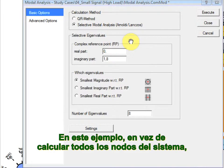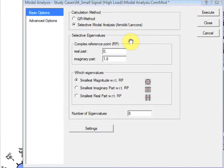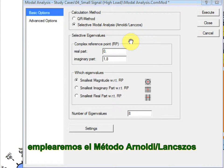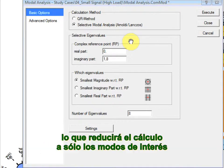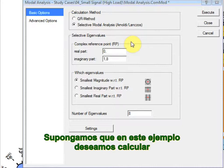In this example, instead of calculating all system modes, we will use the Arnoldi-Lanczos method that will reduce the computation to only the modes of interest.